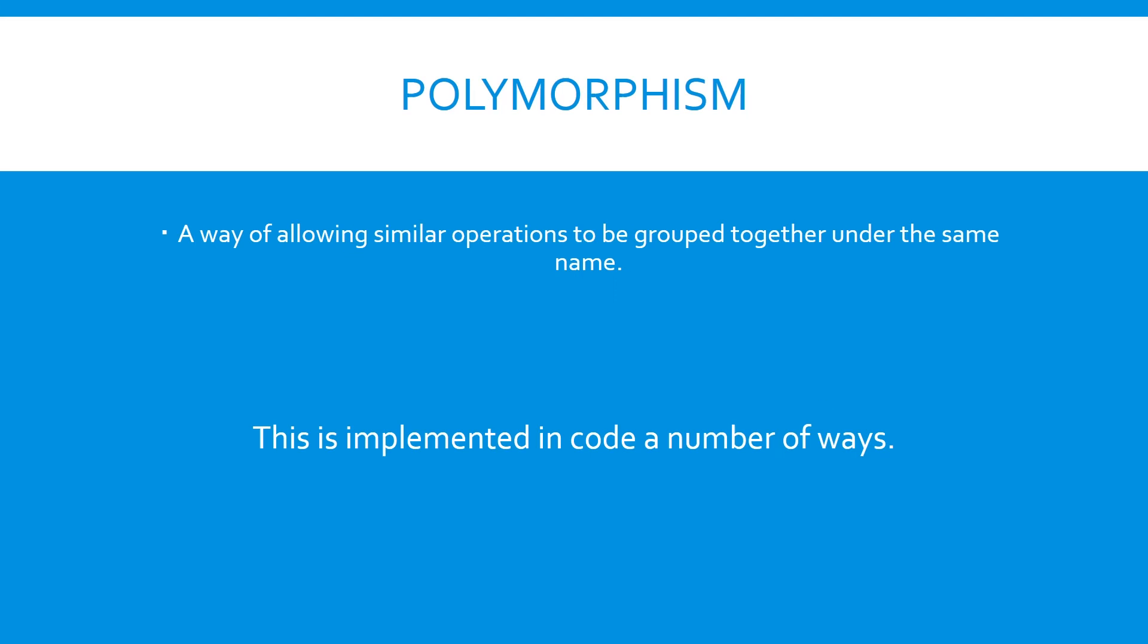So, what is polymorphism? Well, it's a way of allowing similar operations to be grouped together under the same name. In the example, it was the operation of start.